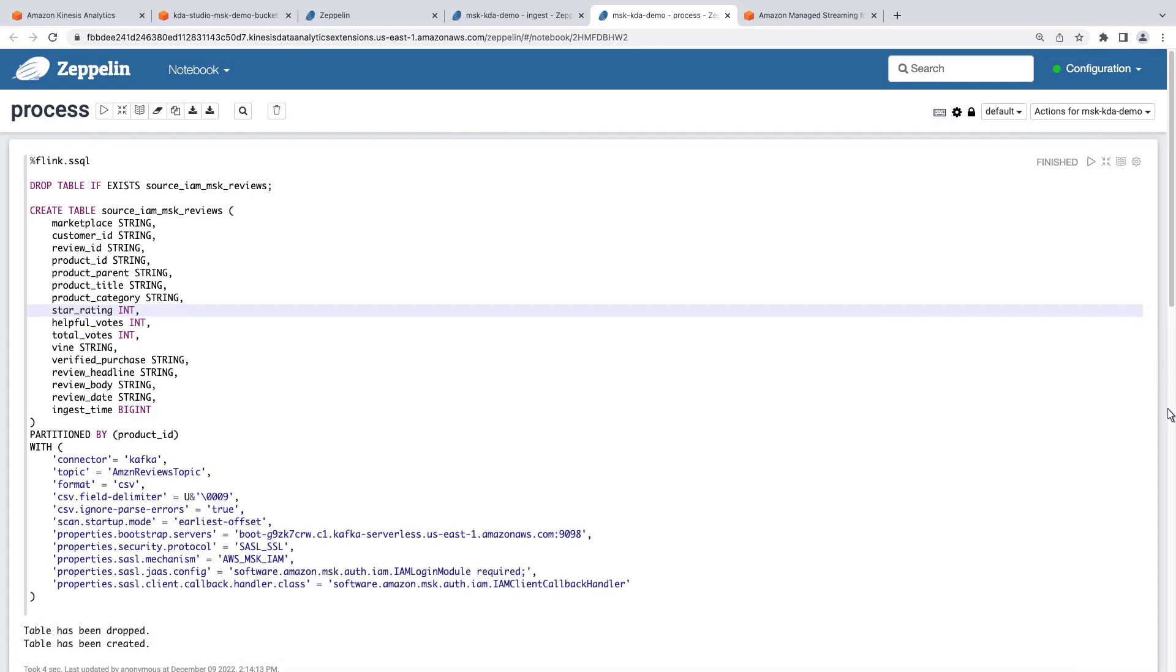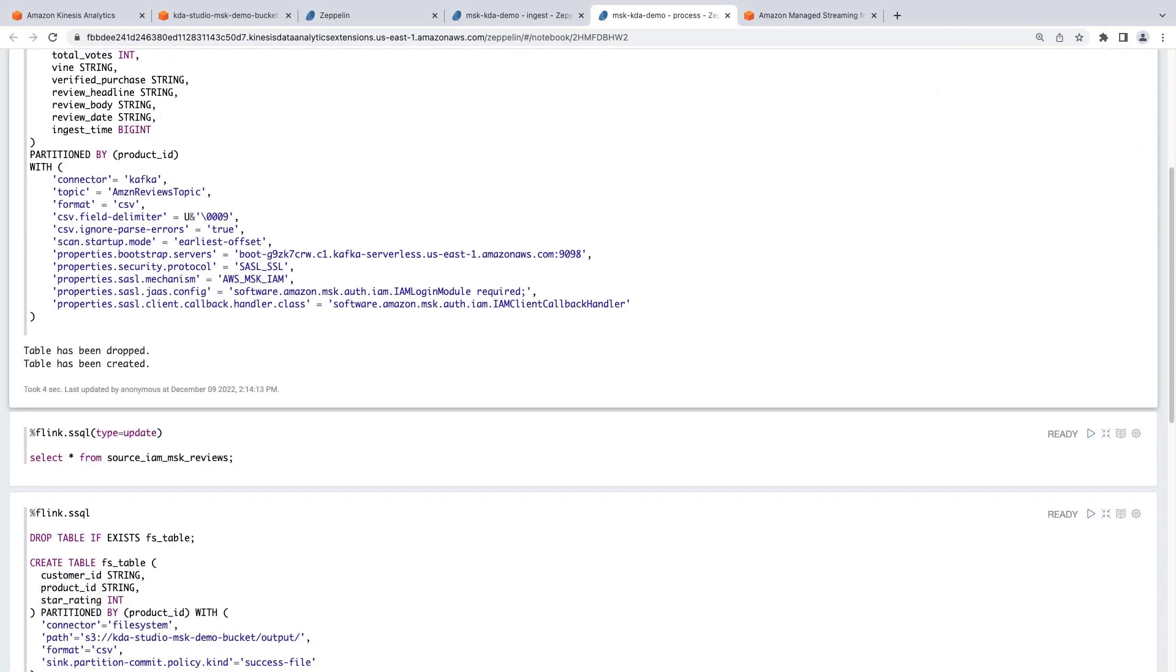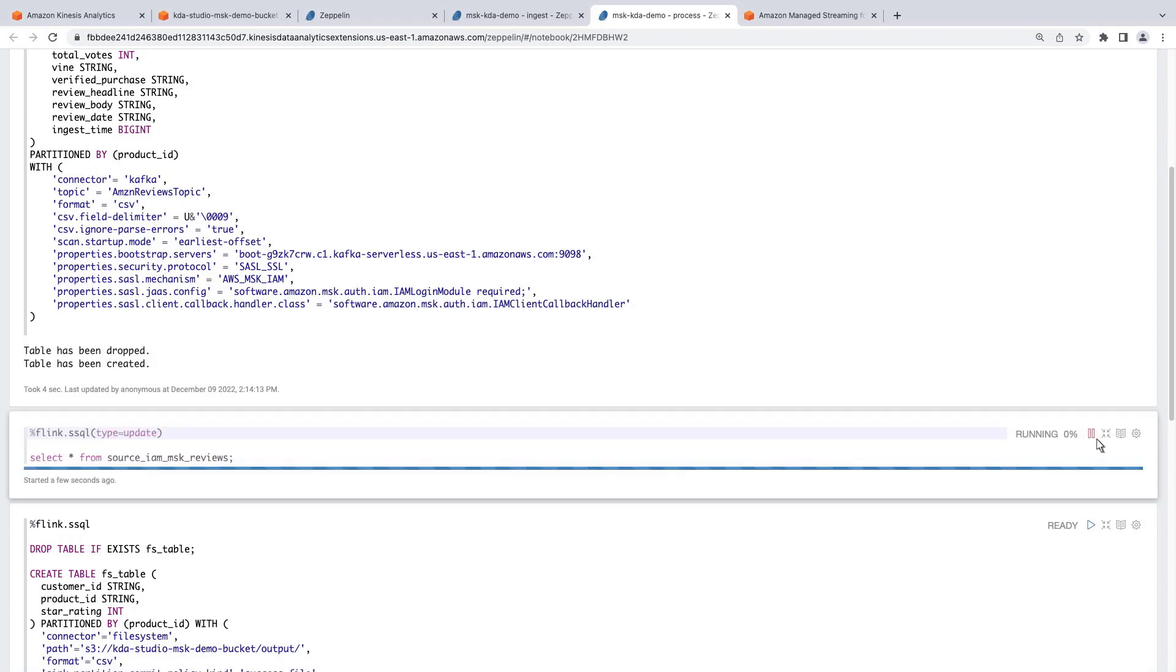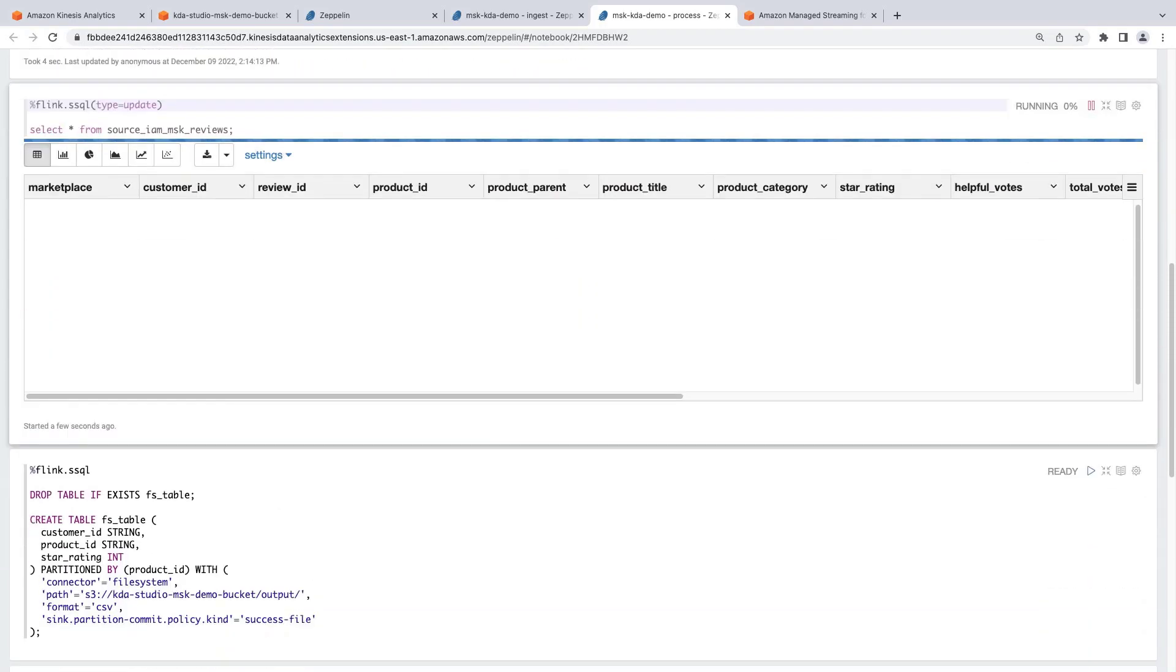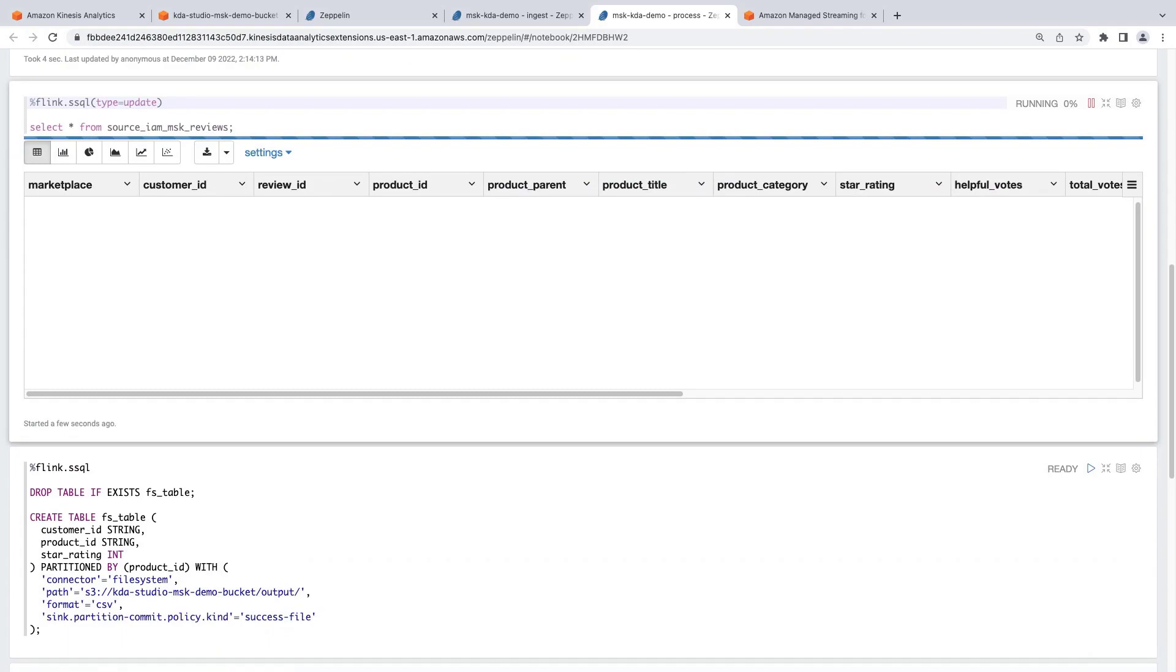Now we can start querying the table in real-time to view the streaming data. Let's run the SELECT query. While the SELECT query runs, we'll create a destination table for query output. The table will output files in CSV format to an Amazon S3 bucket location. Let's run the code.